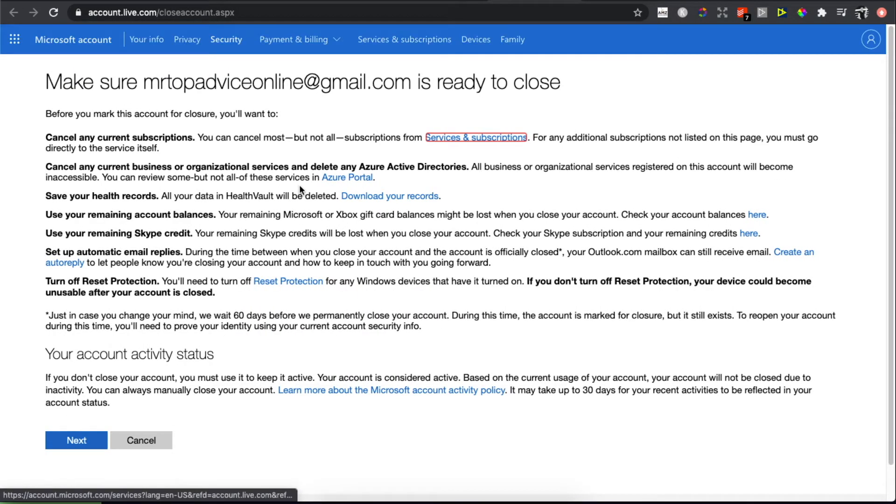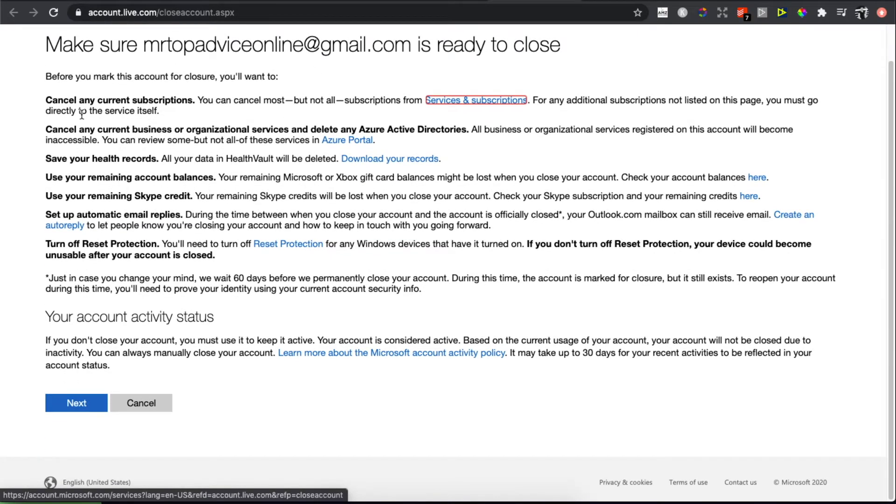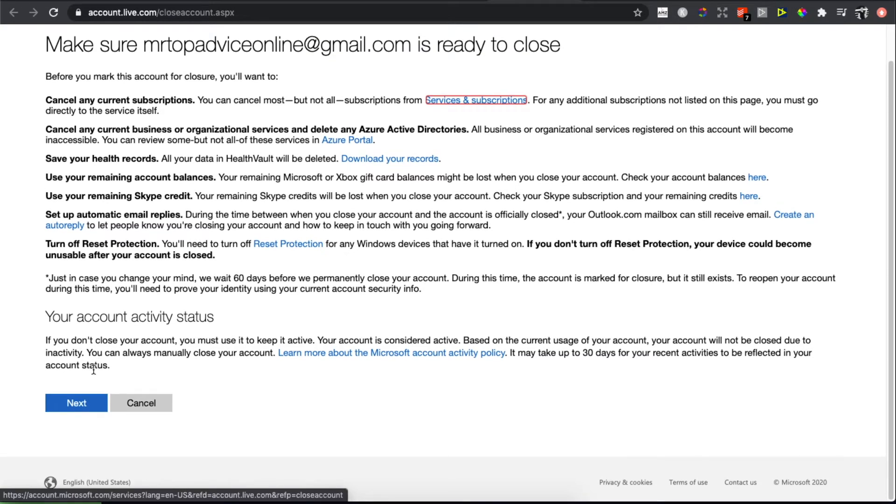Press 'go to close account' and you'll be redirected to another page where they explain that your email is ready to close. Here's what you need to do to close your account, then press next.